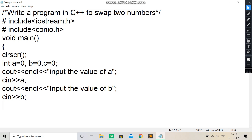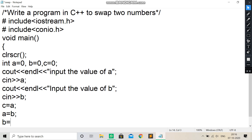Now let us write the formula for this. C is equal to A. Then A is equal to B. As you have seen just now. Then B is equal to C.